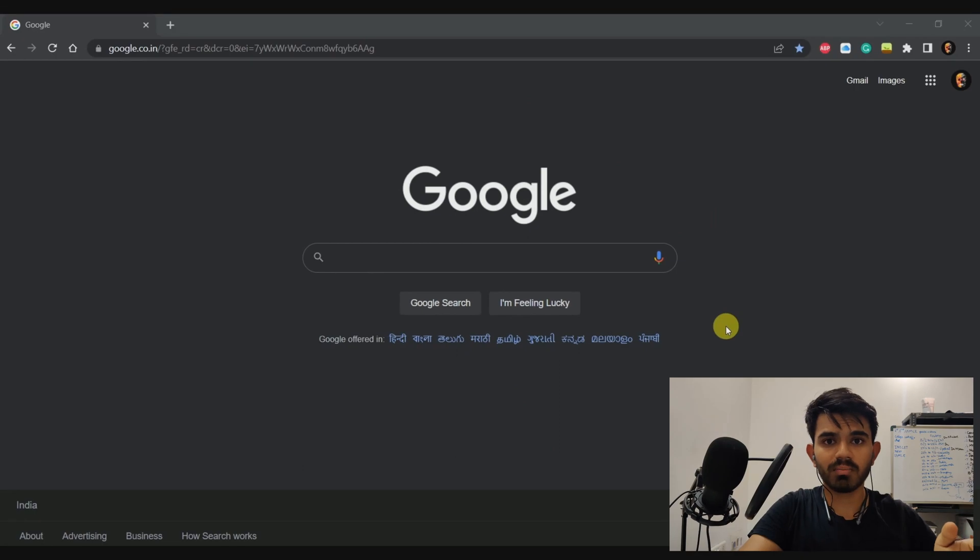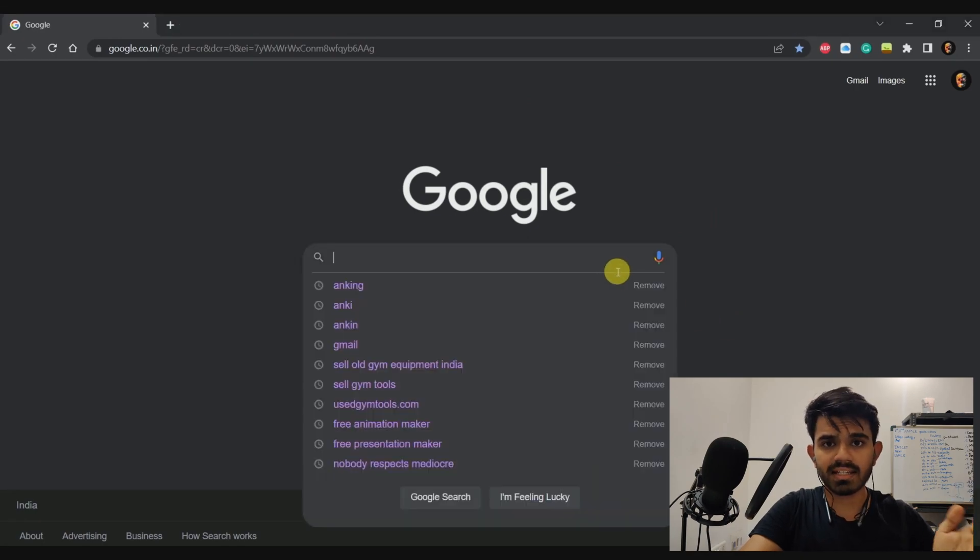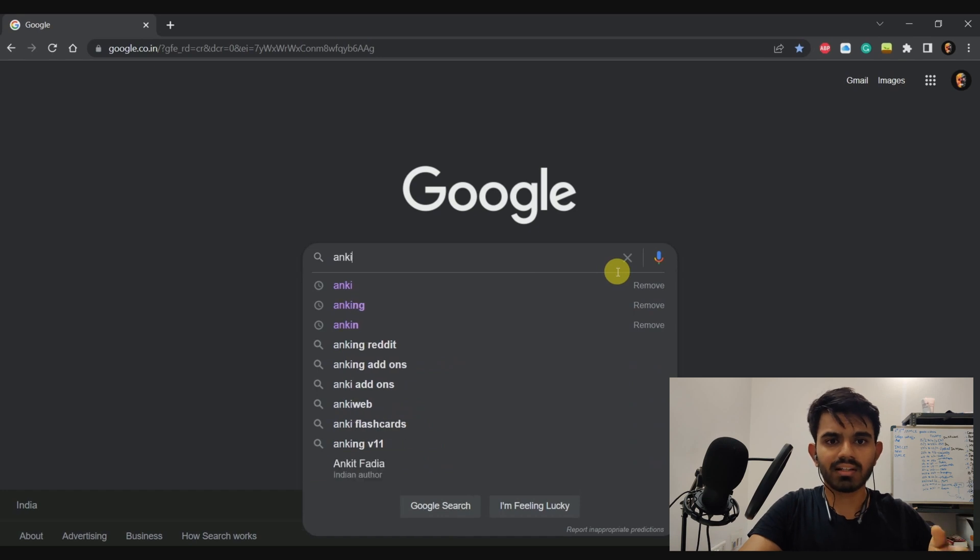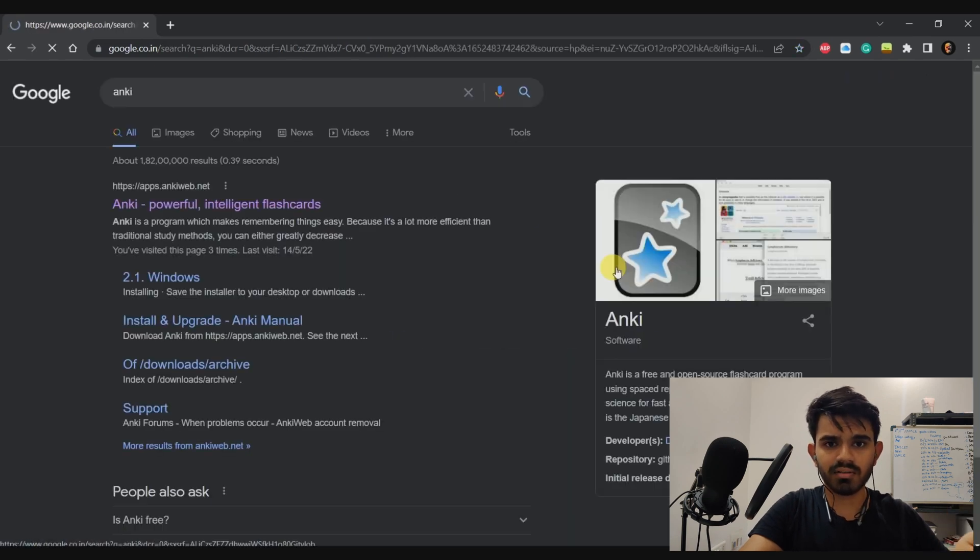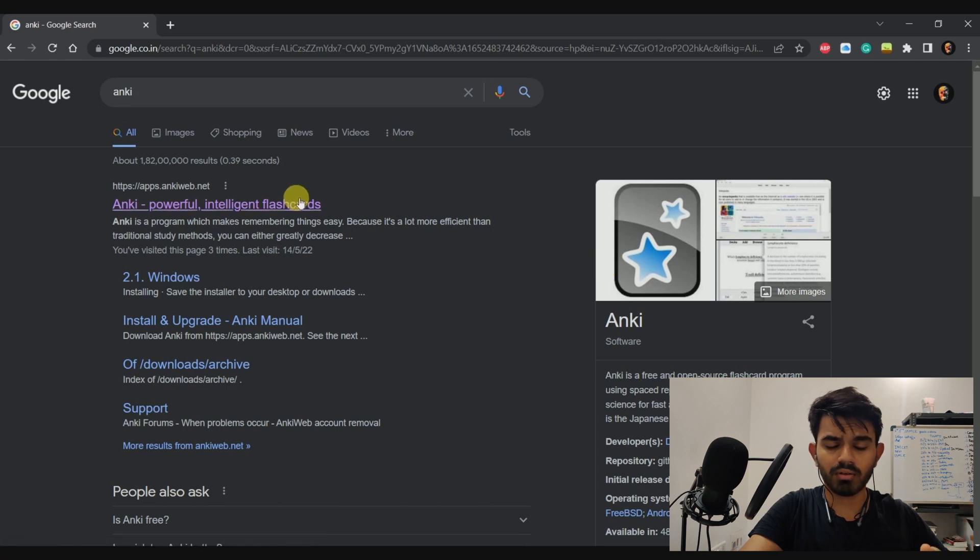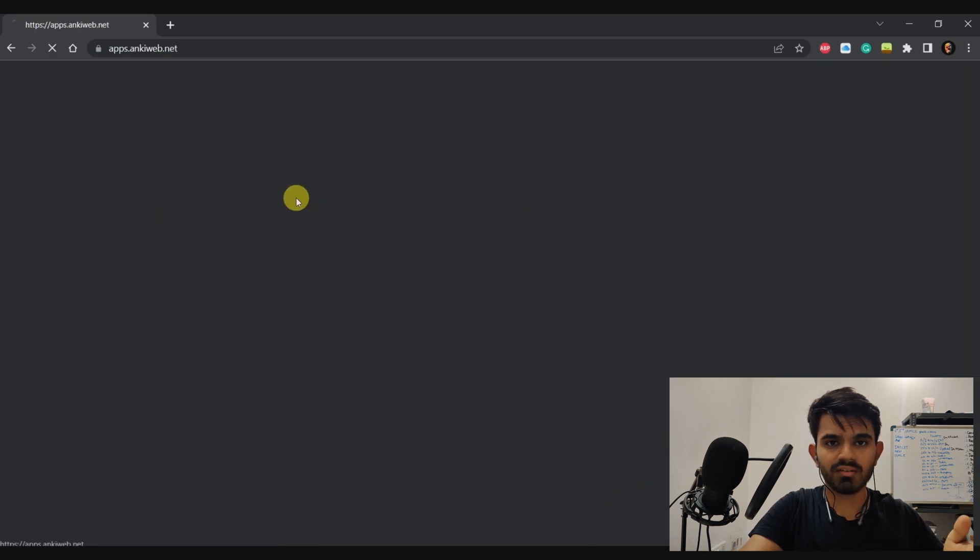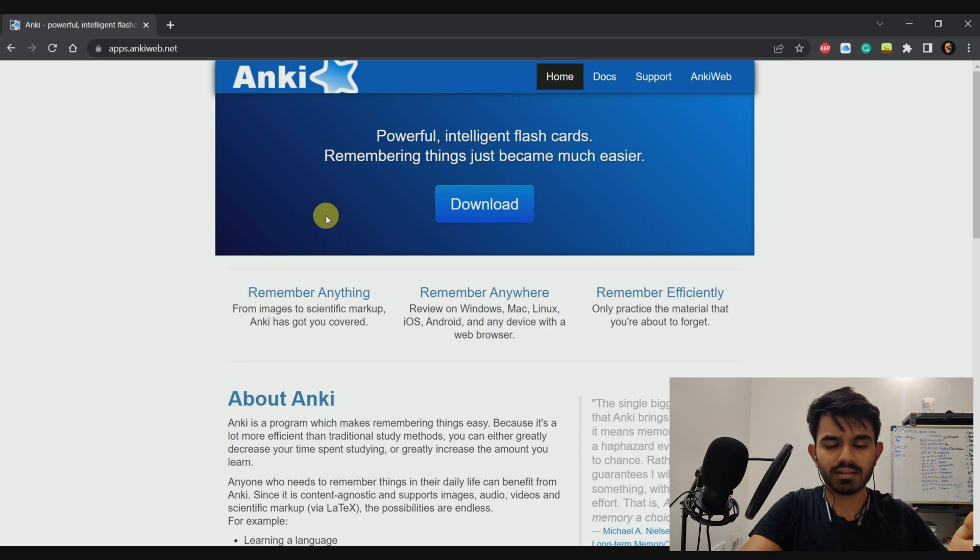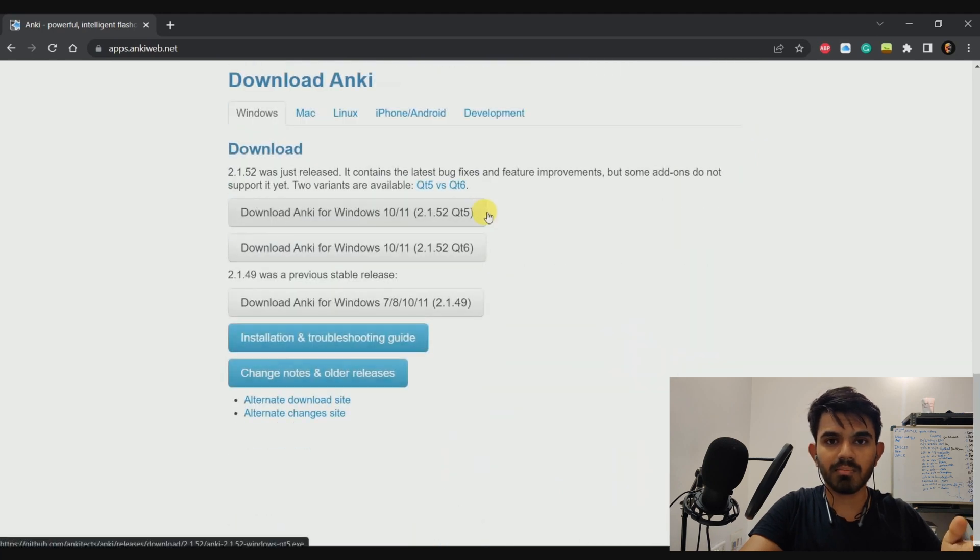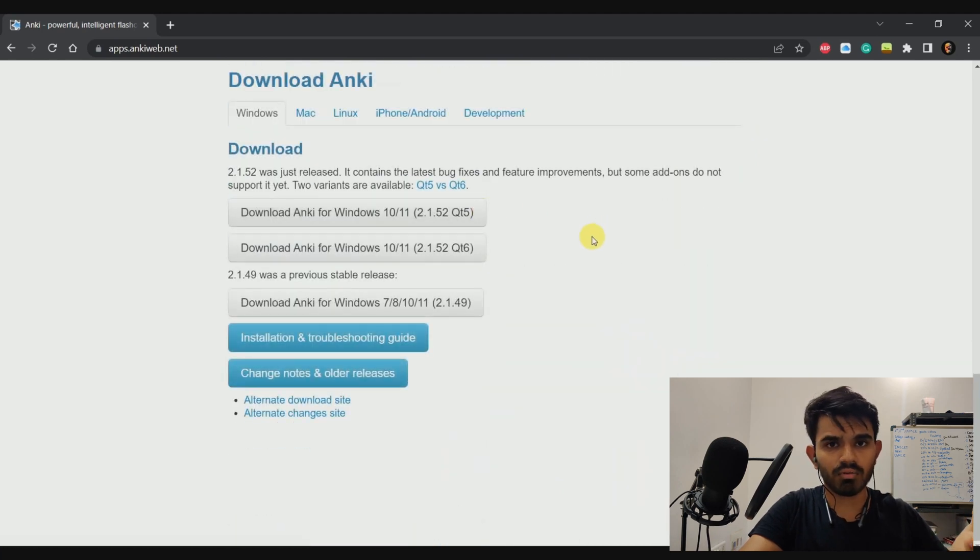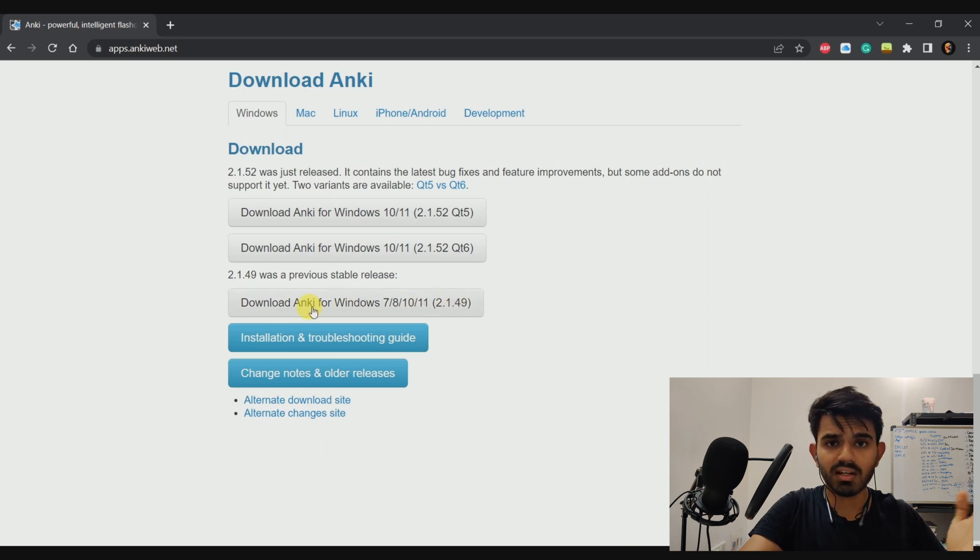First of all, open up any browser of your choice and search for ANKI on Google. Then click on the first link as it appears. It will take you to the website of Anki where you can download the software for free. I am using a Windows laptop so I'm going to download the latest stable version for Windows 10. You have to download whatever type of PC you have. If you have a Mac, then download for Mac OS. If you have a Linux PC, then download for Linux.